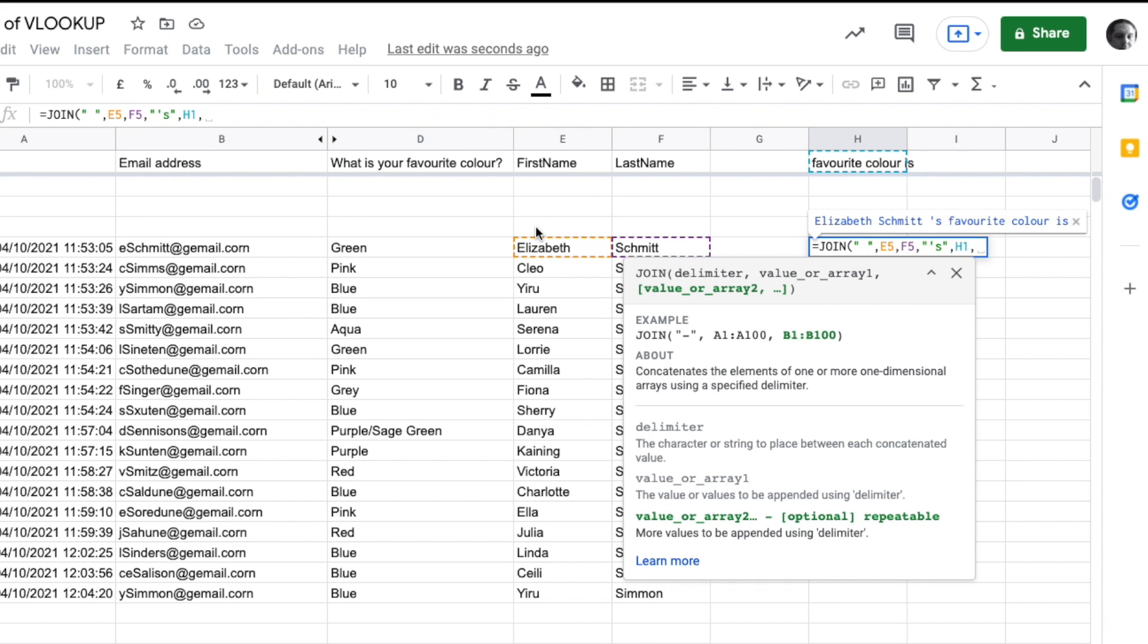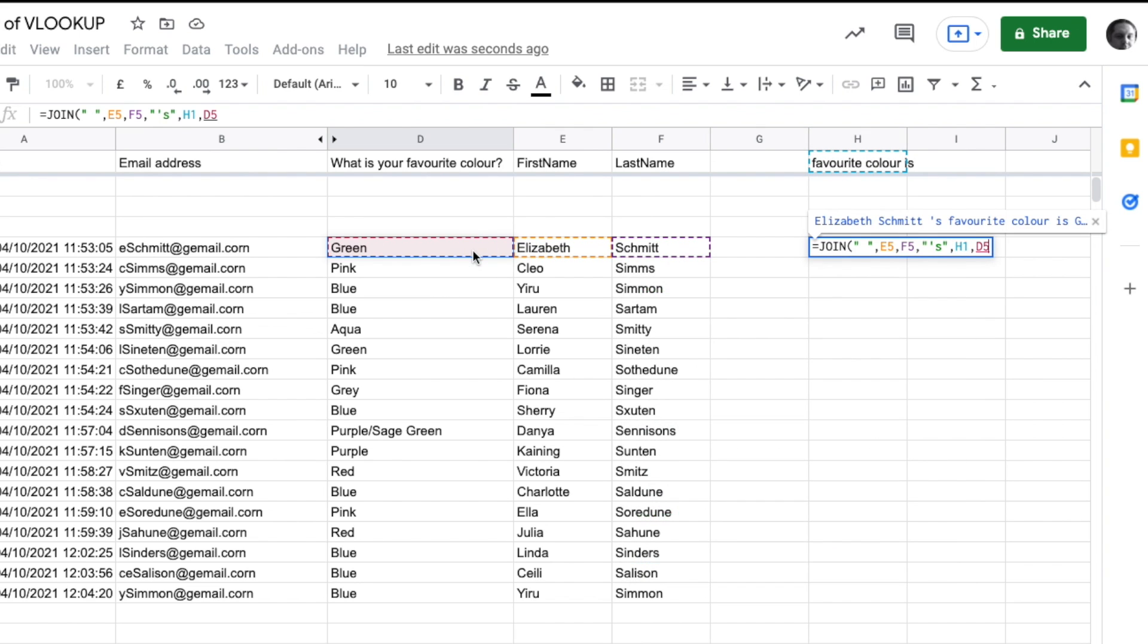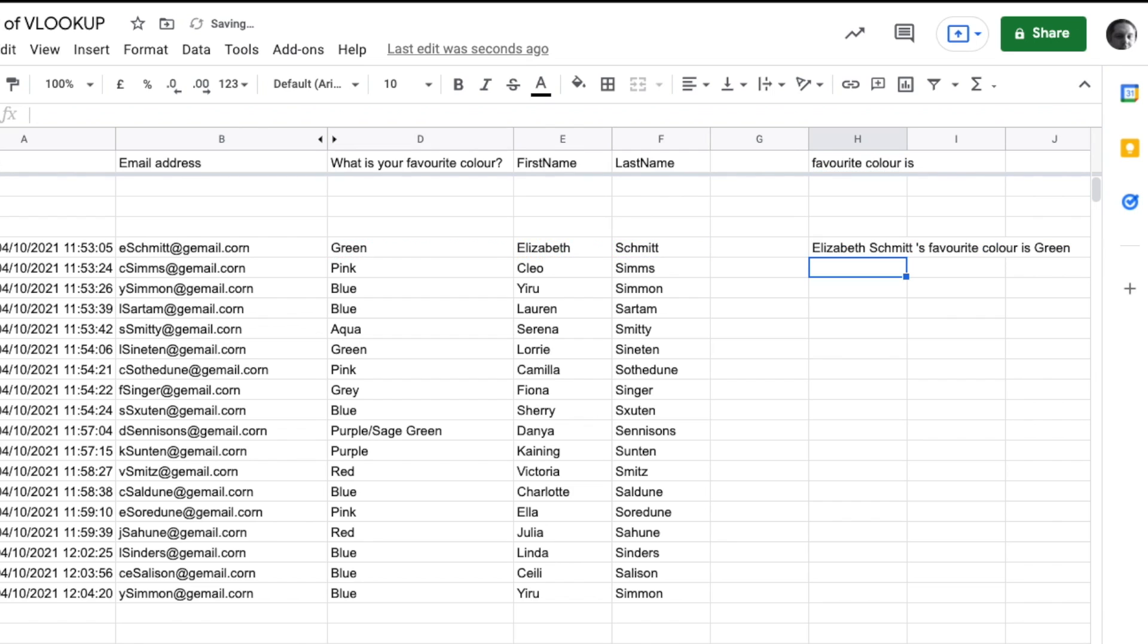Then we want it to say green, which is in cell D5. I'll close my bracket and it should build that sentence: 'Elizabeth Schmidt's favorite color is green.'